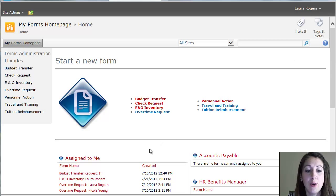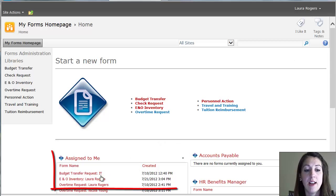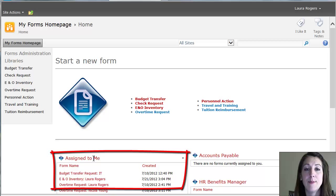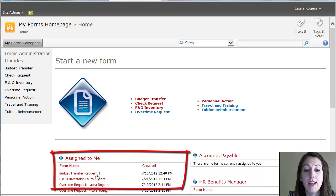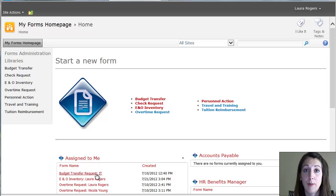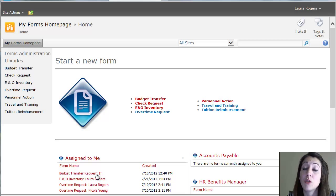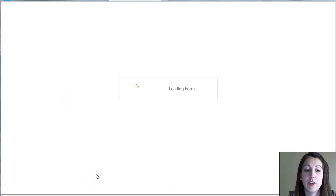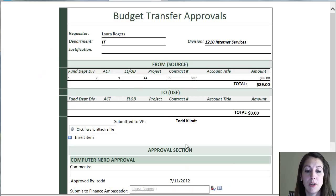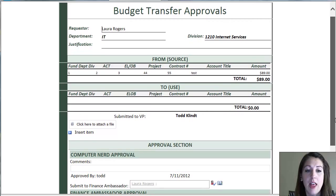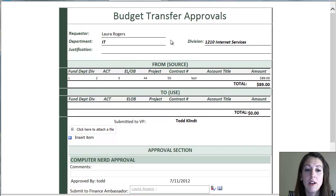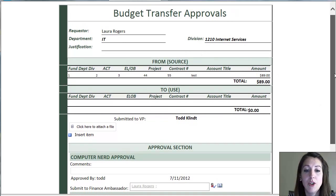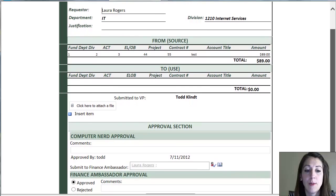So as you can see, we have an assigned to me section here. And that means that these forms are waiting for me to approve them. It knows who the login user is. So I can click this particular form and I can see that all the information that was submitted originally, it shows up at the top.